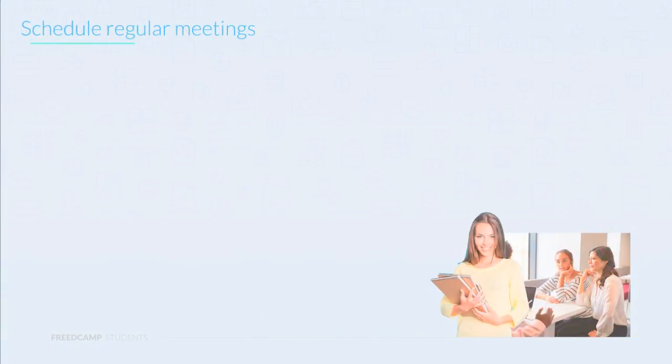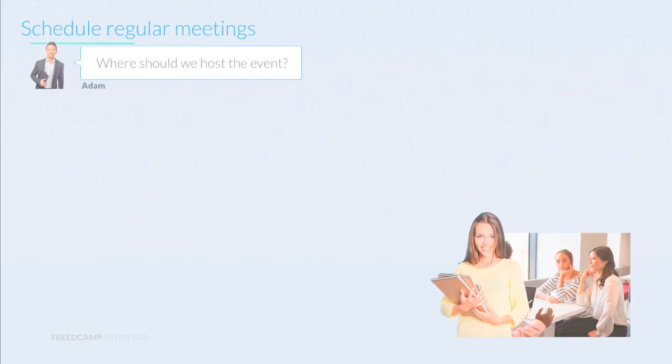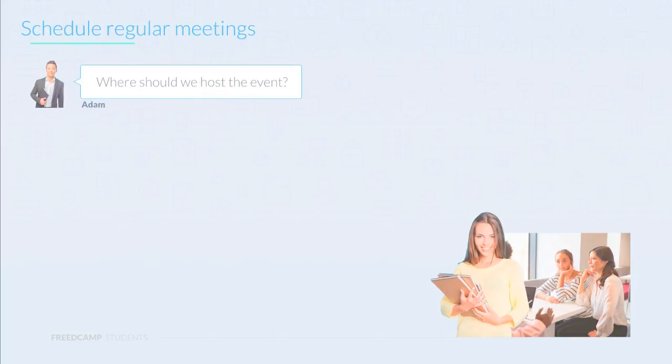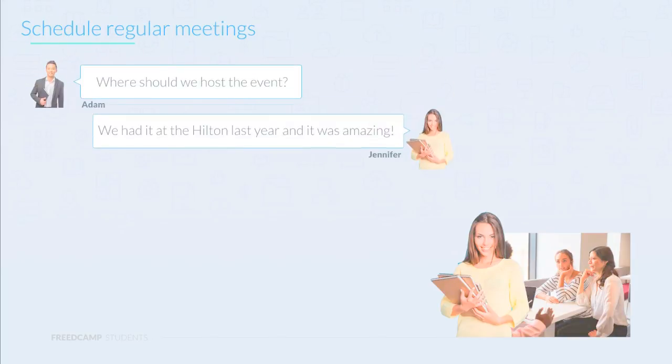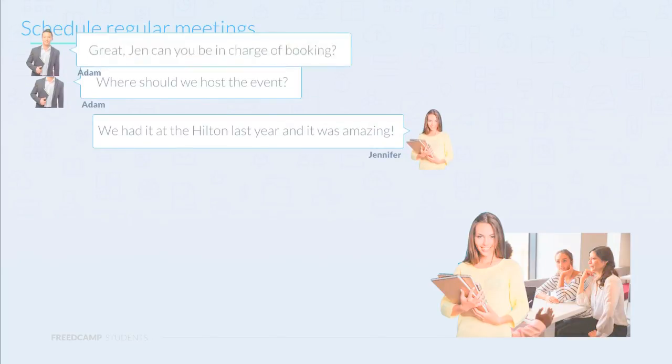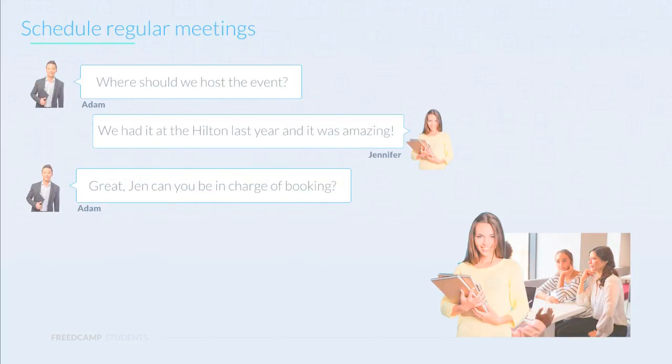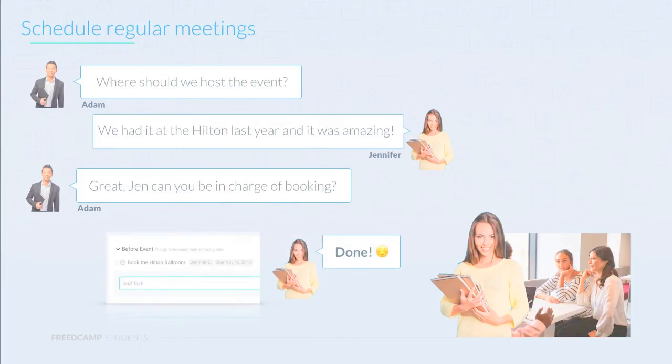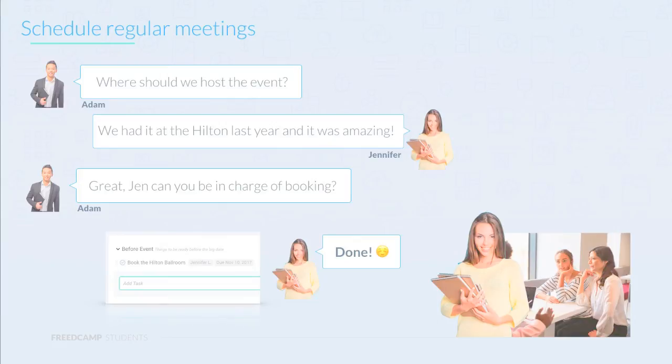It is absolutely essential that your club meets to plan projects together. If physical meetings are out of the question, using Skype or even a new discussion post in FreedCamp could be a good alternative. Jennifer plans a meeting with Adam and a couple of the volunteers. One topic was about the location of the event and where it should be hosted. This resulted in a task assigned to Jennifer with an appropriate due date. By doing these meetings, you will have a strong plan for the execution of the project and prevent unexpected last-minute items from popping up.